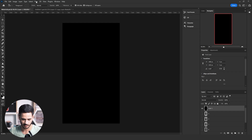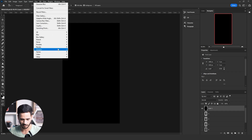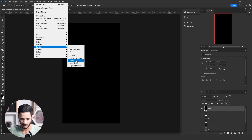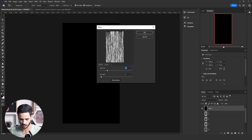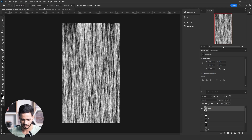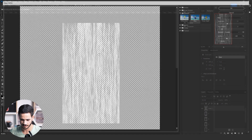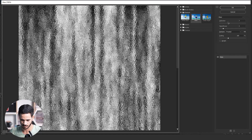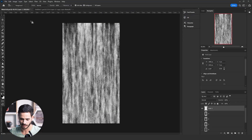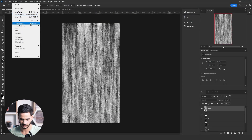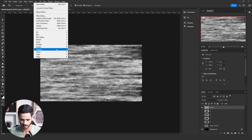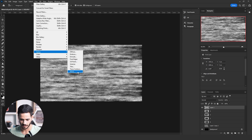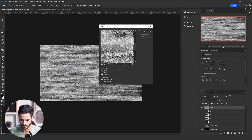The next technique is to go to Filter > Render > Fibers and make a texture. Then go to Filter > Filter Gallery and add a Glass effect like we did previously. Then rotate the image 90 degrees from the Image menu, and then go to Filter > Stylize and add the Wind effect.